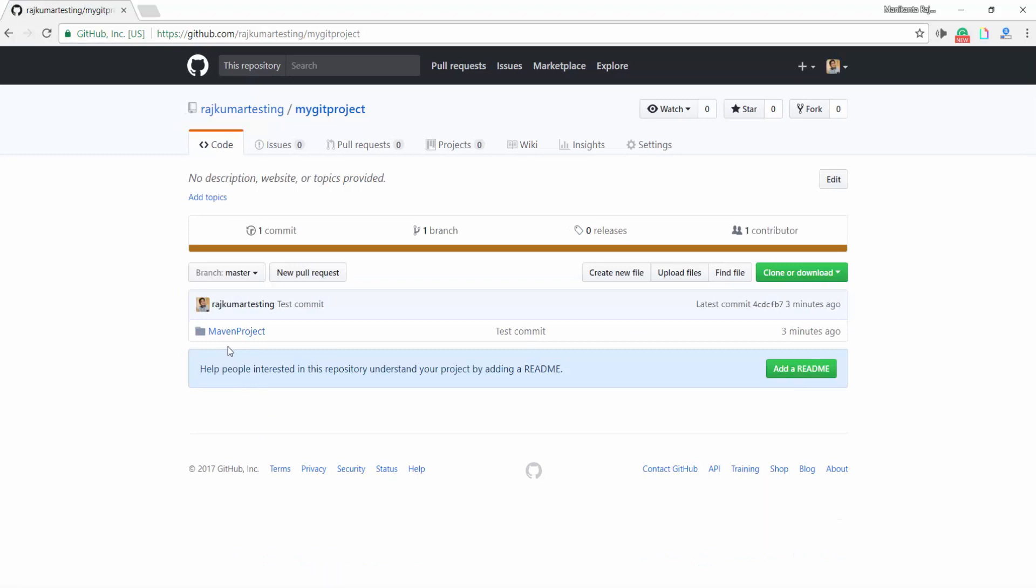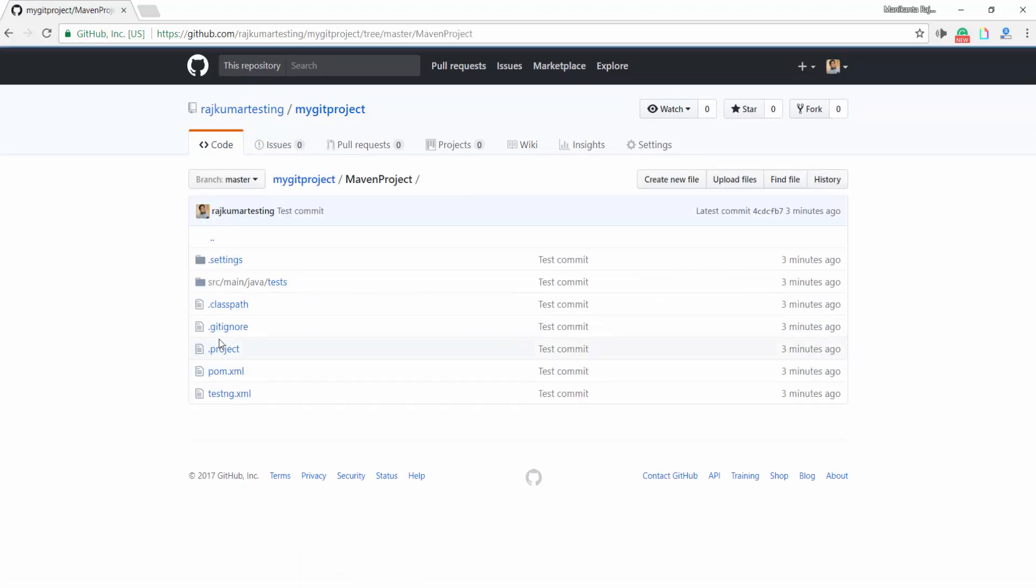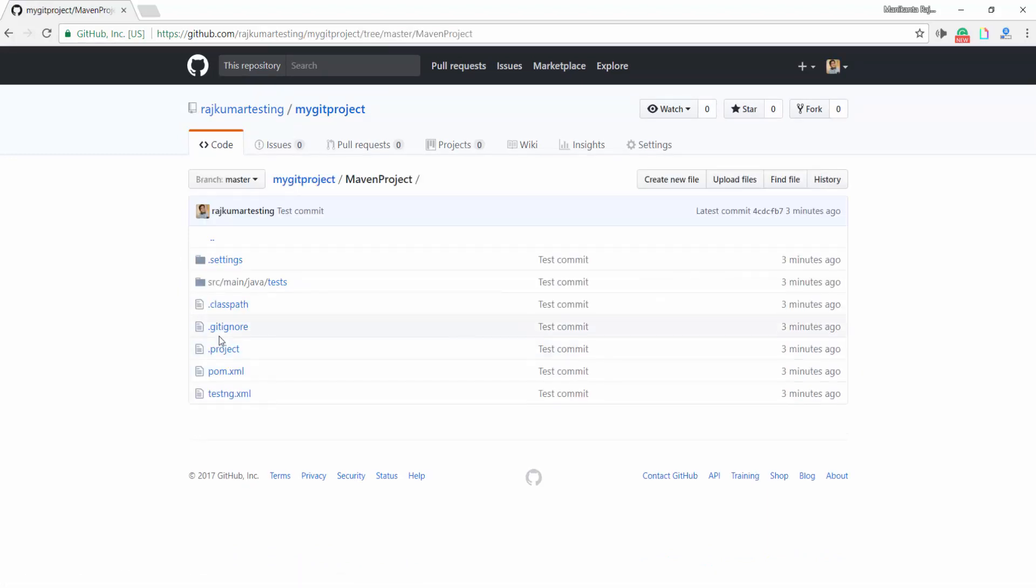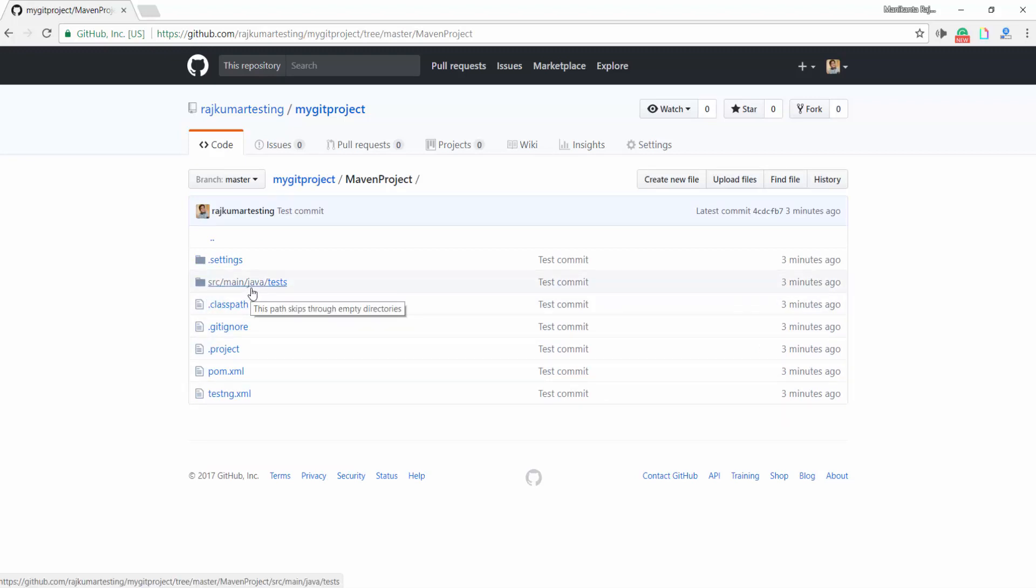Yes, exactly. Now you could see the project, Maven project. Under that you could see all the files which we have committed in the local repository are available in the online repository.